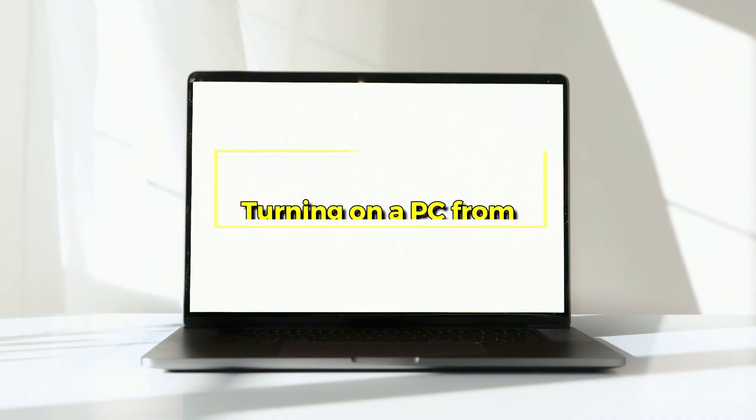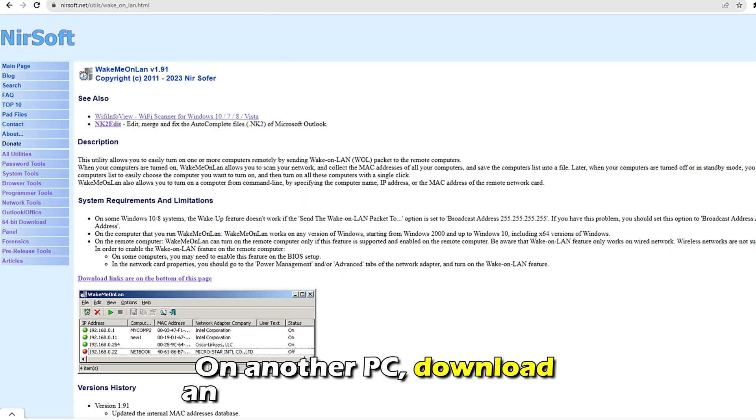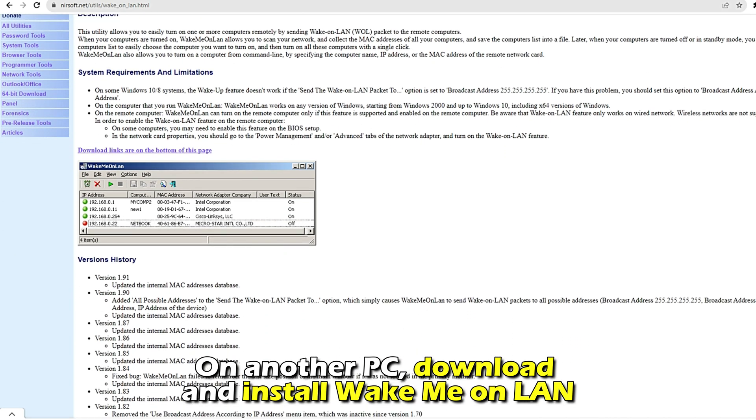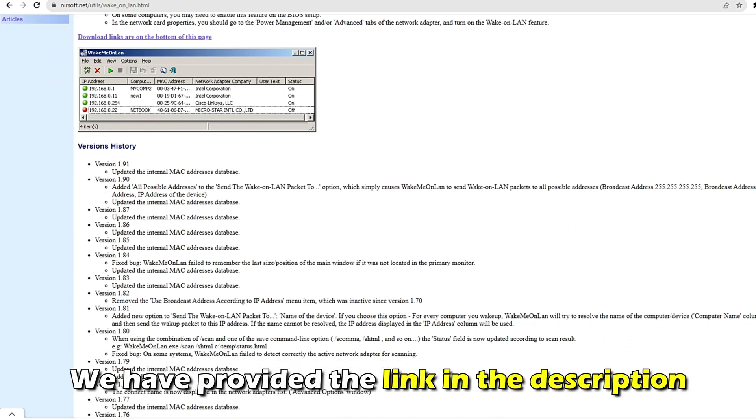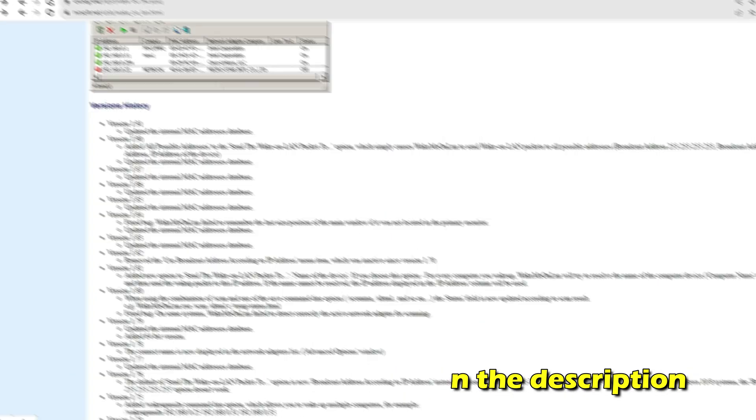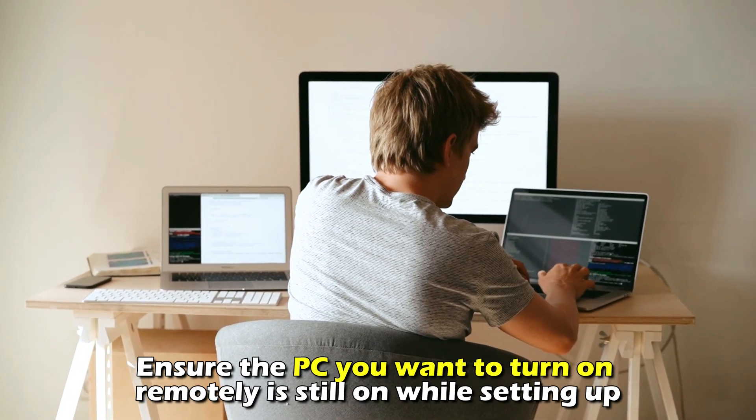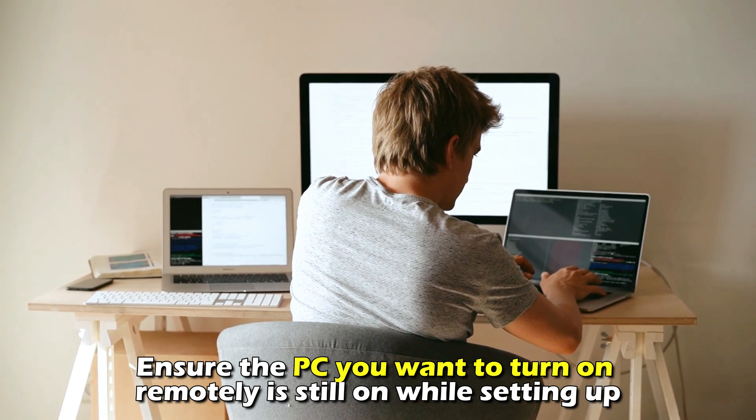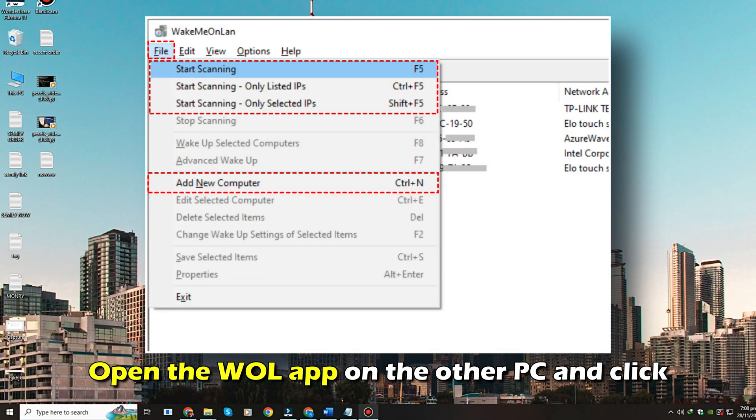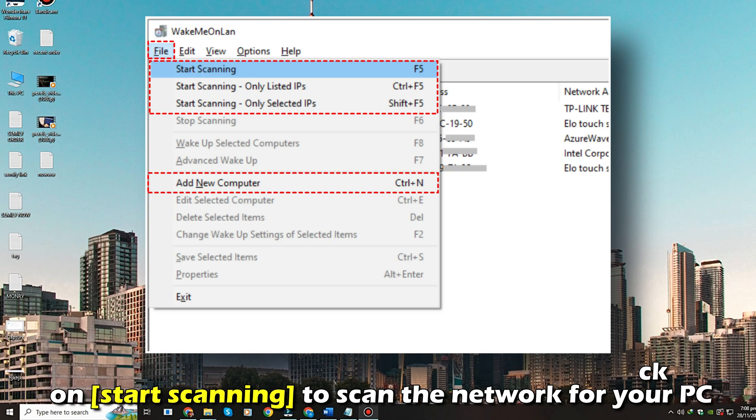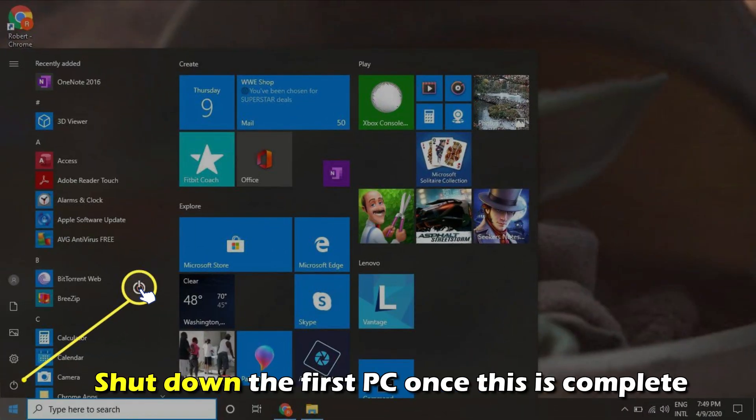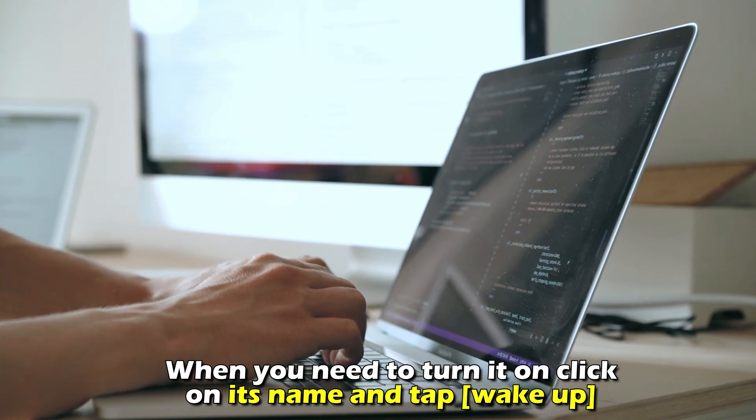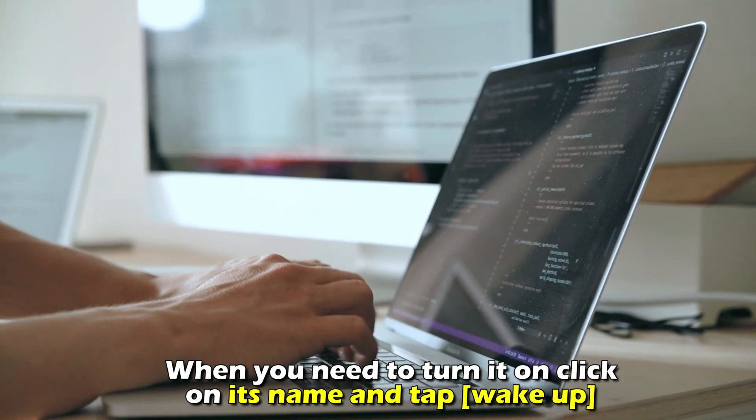Turning on a PC from the same network. On another PC, download and install Wake Me on LAN. We've provided the link in the description. Ensure the PC you want to turn on remotely is still on while setting up. Open the WOL app on the other PC and click on Start Scanning to scan the network for your PC. Shut down the first PC once this is complete. When you need to turn it on, click on its name and tap Wake Up.